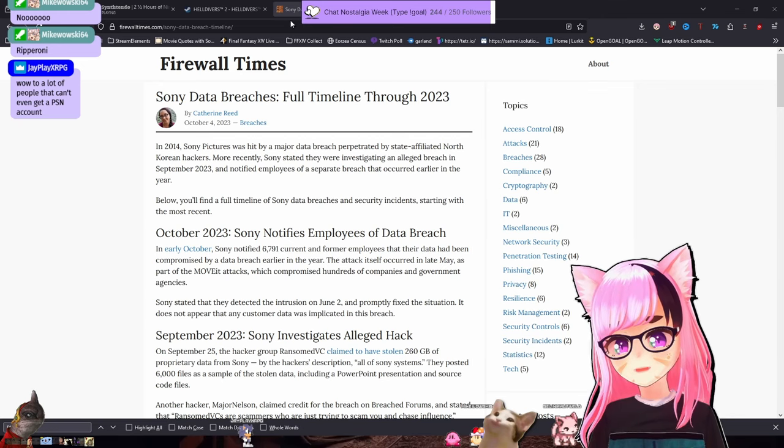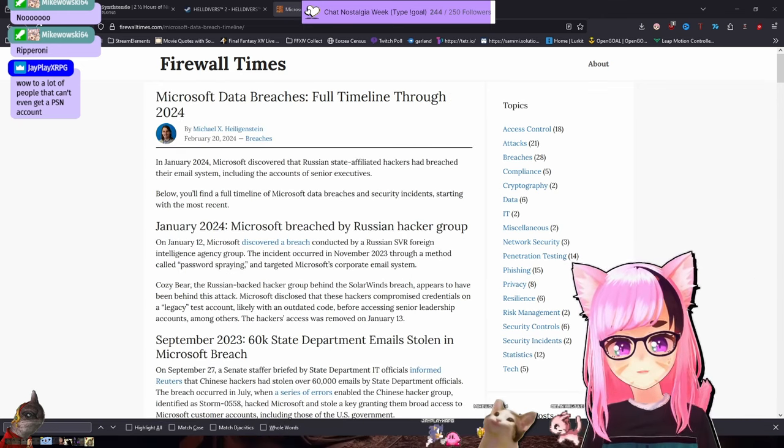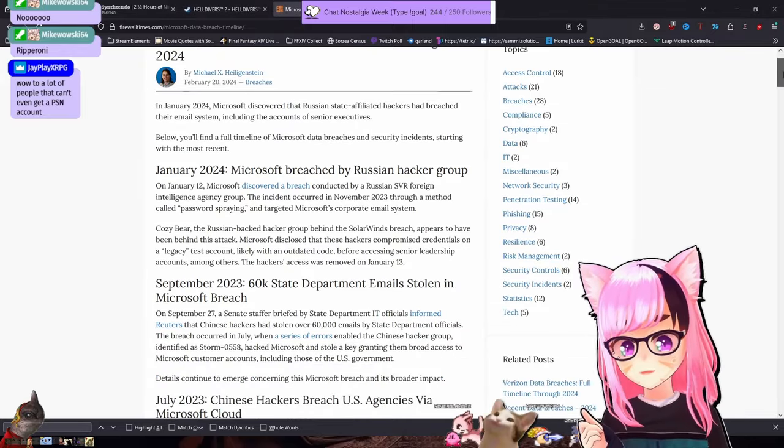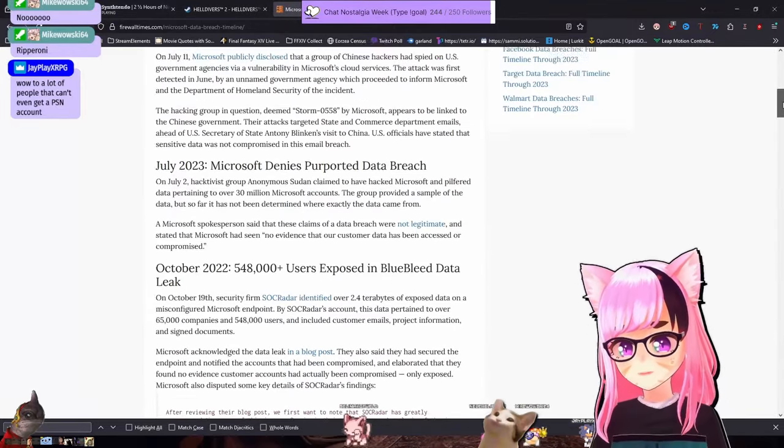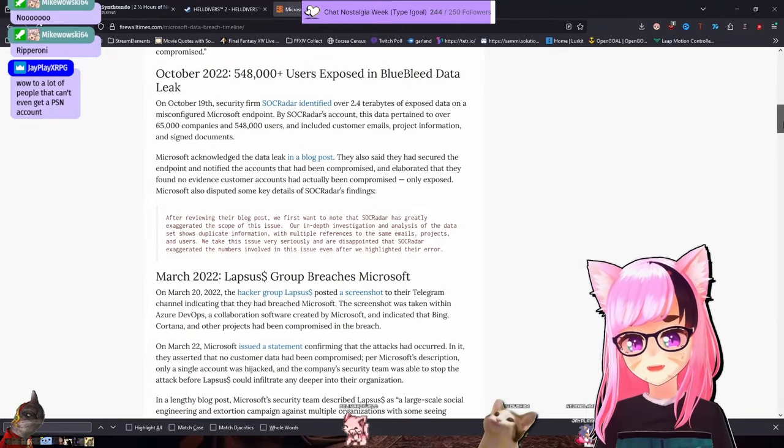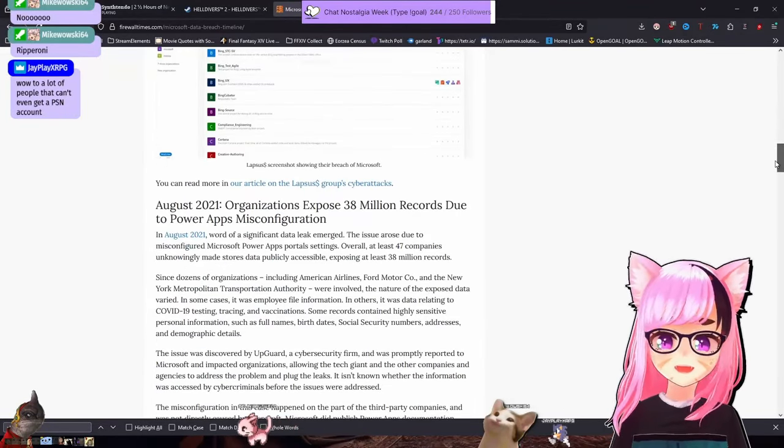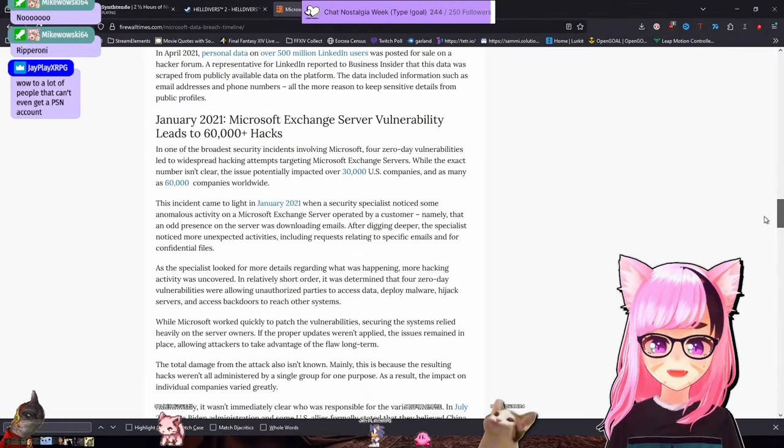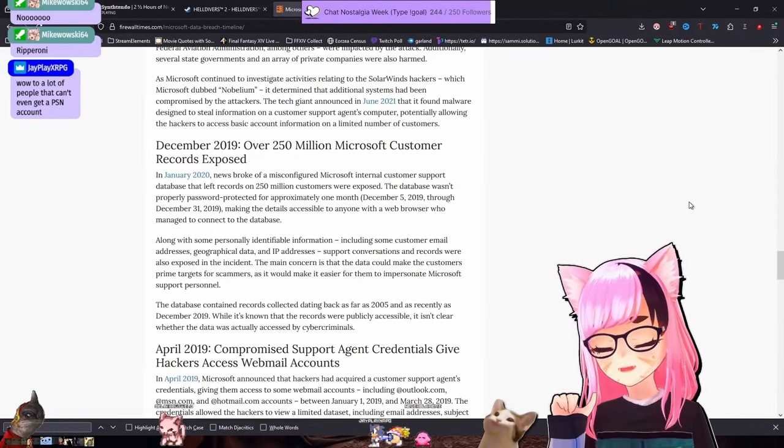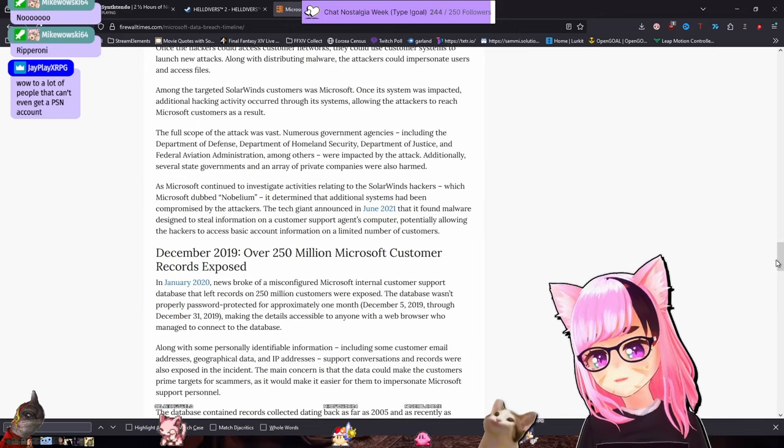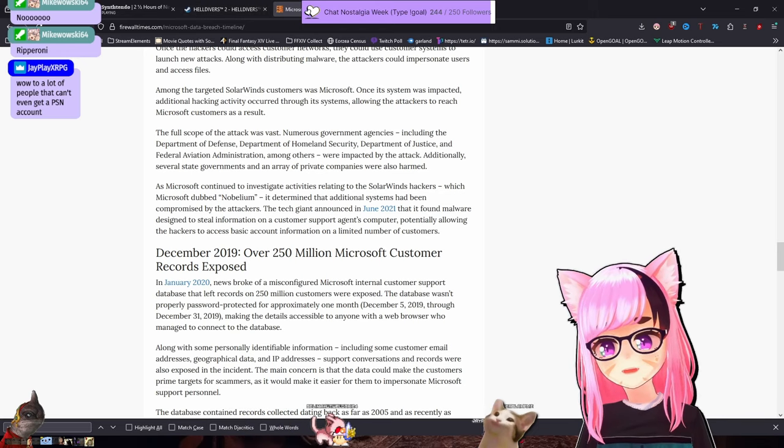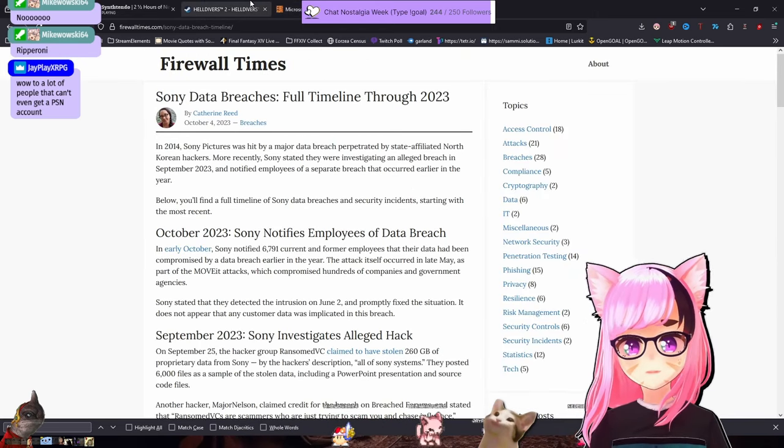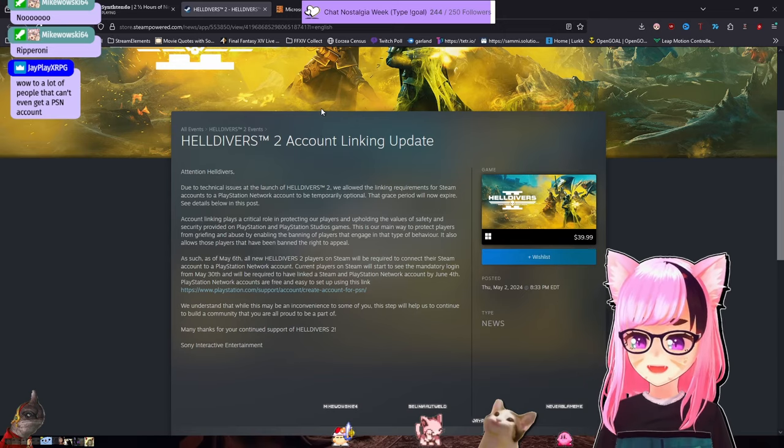If we're going to talk about Sony, we need to talk about Microsoft, the other giant conglomerate that requires account linking. January 24, September 23, July 23. Another one in July 23, October 22, March 22, August 21, April 21, January 21. It doesn't matter what company you have your data with. There's always security risks. There's always going to be data breaches of some kind. So anyone who's making this about Sony's not secure point of contention, don't listen to that.